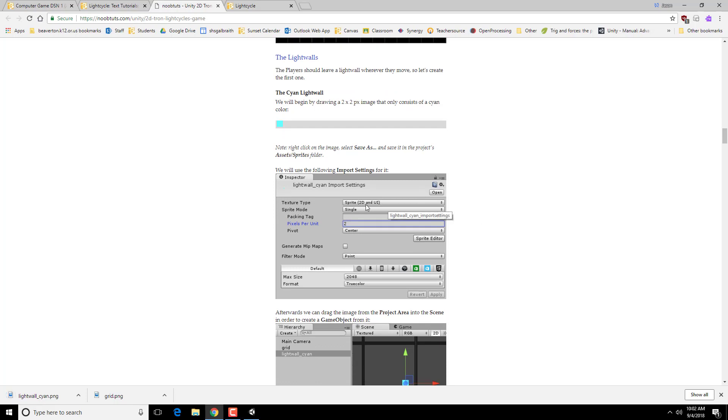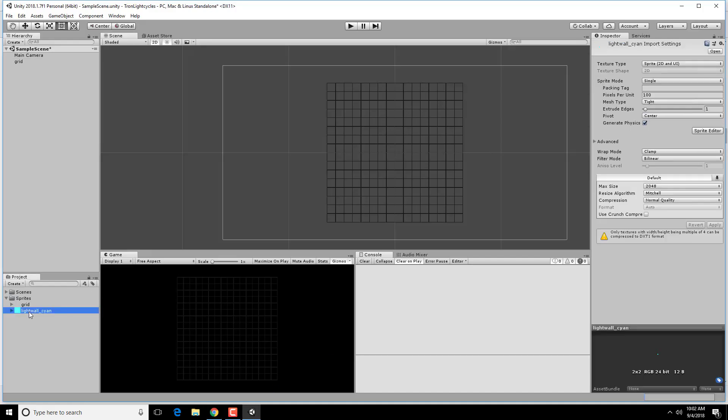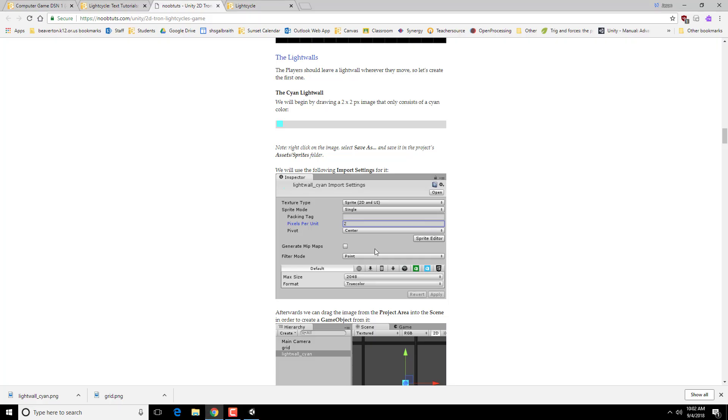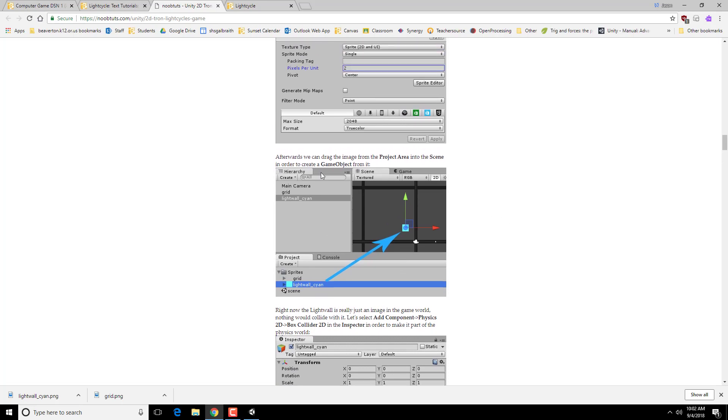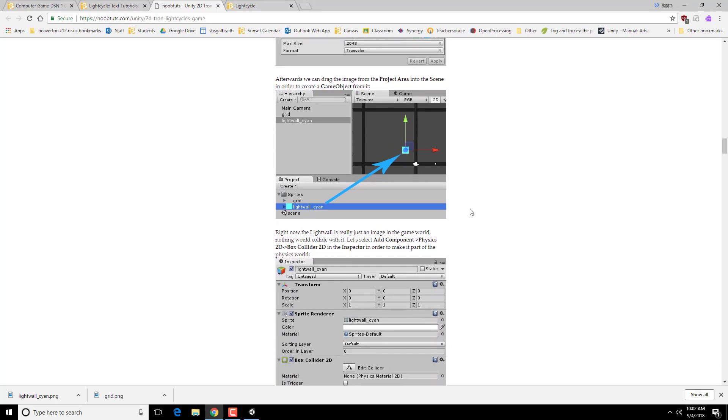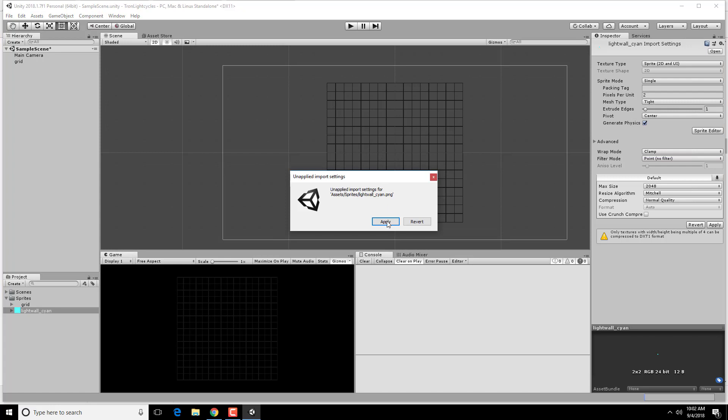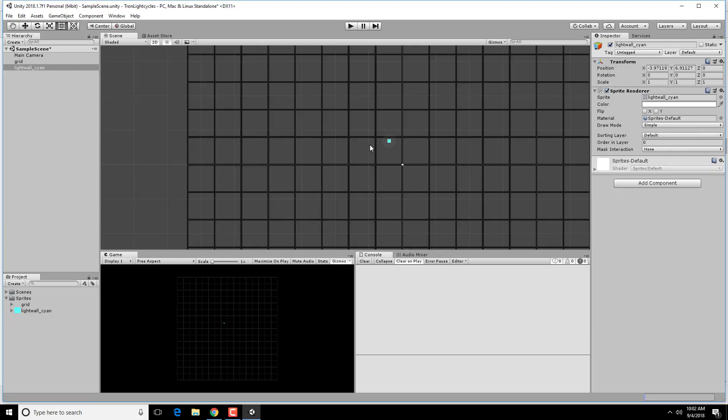And I'm going to put that in that same assets, sprites folder. Once again, it's going to be a 2D and UI, 2 pixels per unit, and point. So if I select it here, sprite 2D and UI, 2 pixels per unit, and make it a point. So now, we can actually drag it into our project area and see what it looks like. Go ahead and apply that. Hey, there's a point.